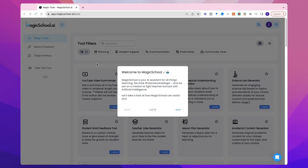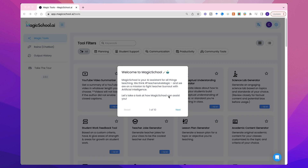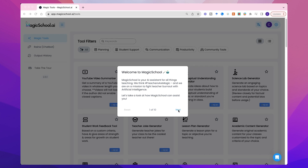But before we get access to the tools, we go through this quick guide. It tells you here that the aim of Magic School is to support you and help you fight teacher burnout with artificial intelligence. Very important goal there, I think.